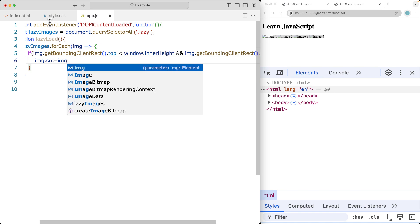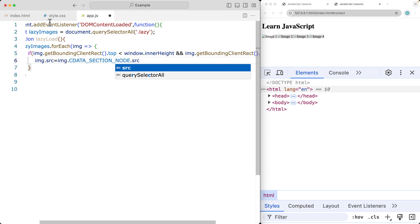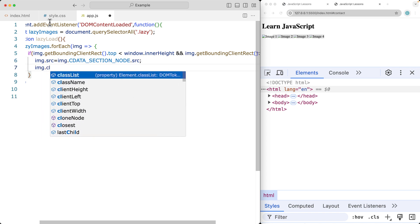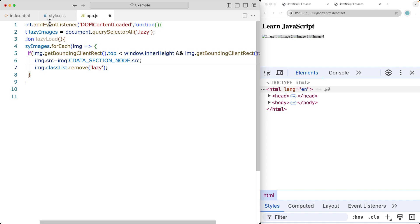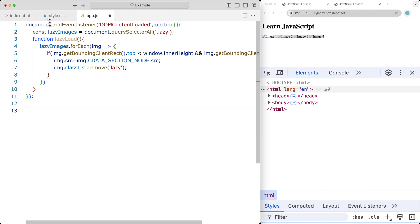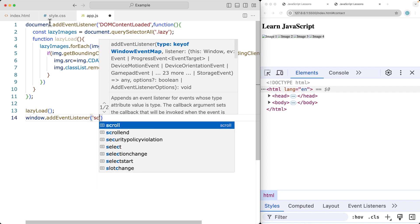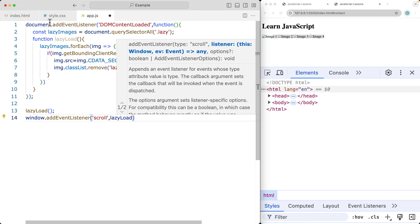We grab the image source using the image's dataset, which comes from the data attributes we set in the HTML — that's where we get the source of the image. Then we call classList.remove to remove the 'lazy' class, since once it's loaded we don't need to load it again. Finally we call lazyLoad initially to run on page load, then add a window scroll event listener that also calls lazyLoad.